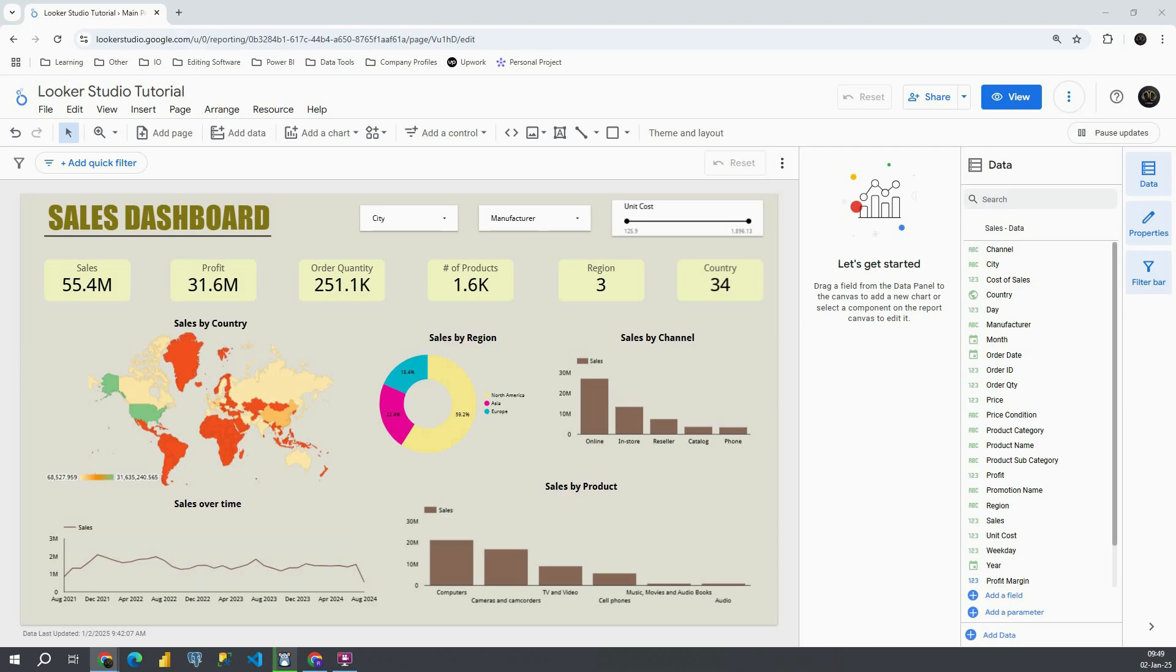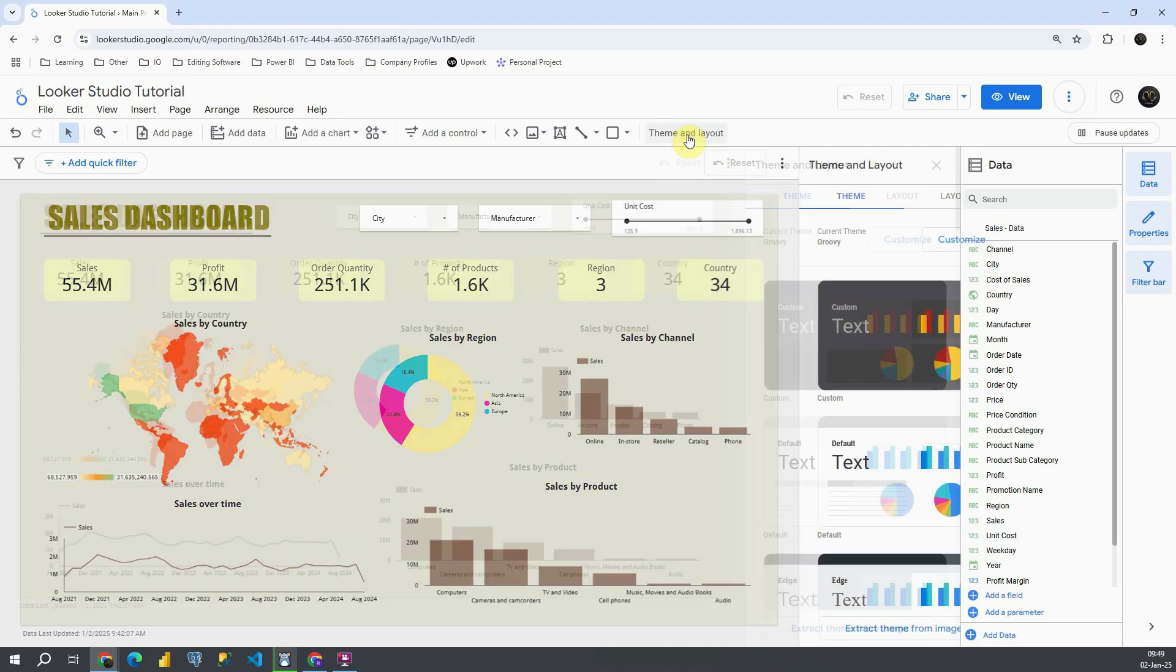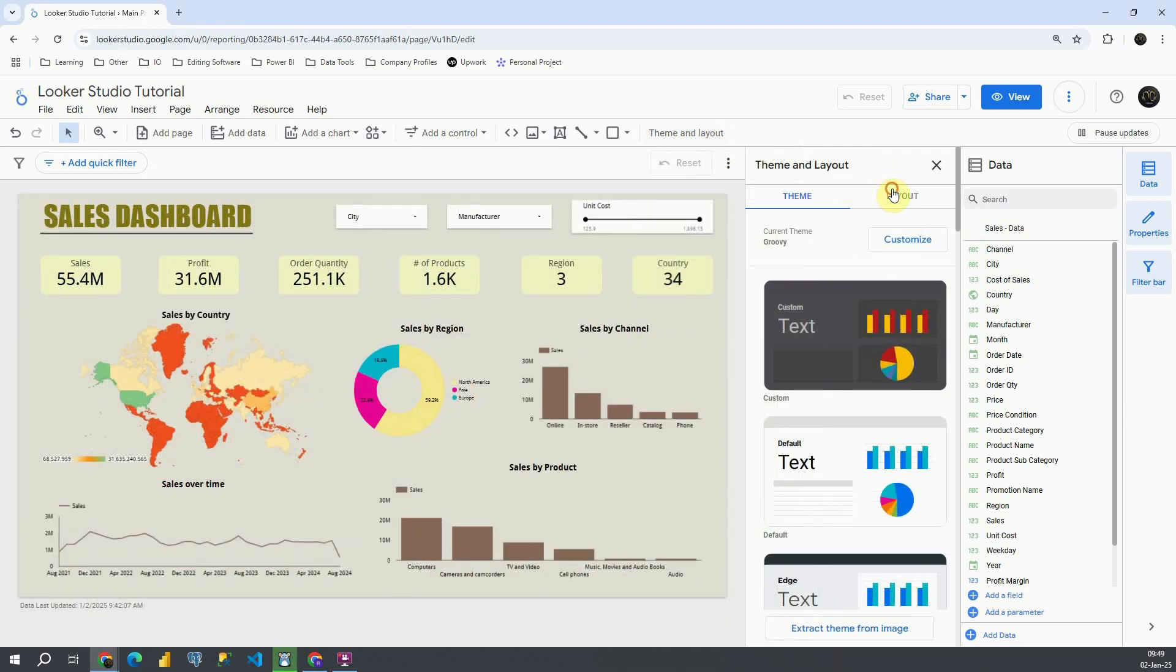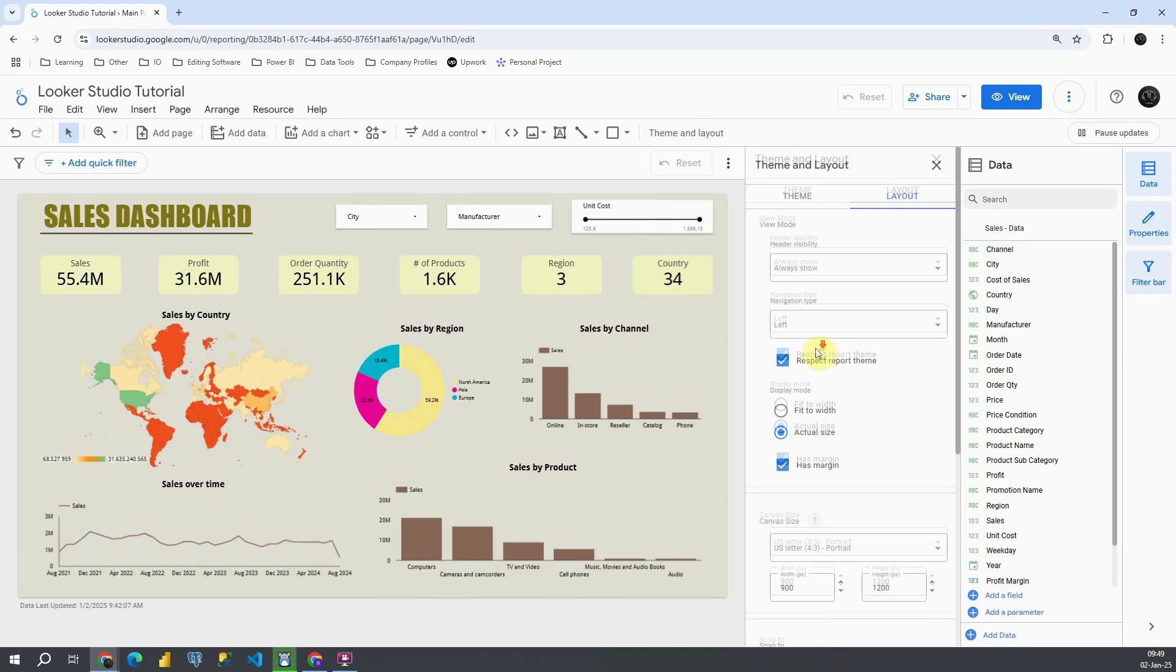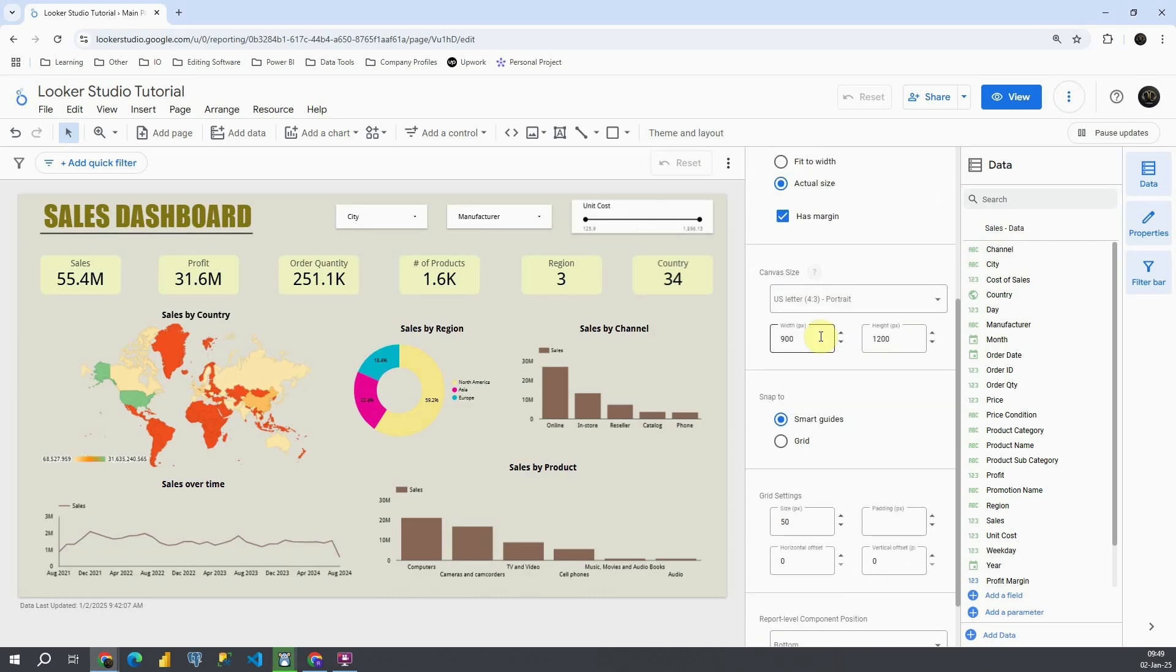Previously we were working with themes, so basically we were using this function, layout, and then we were able to change canvas size, which means basically that we would change all the pages that we have in our dashboard.